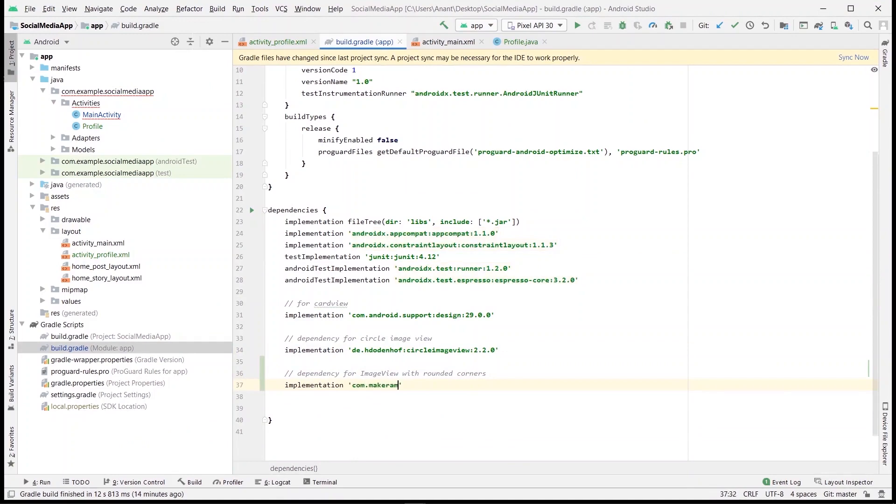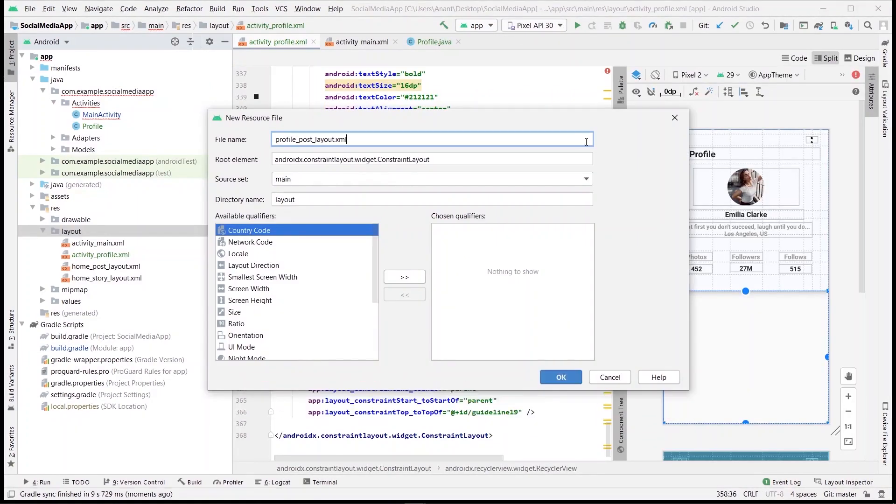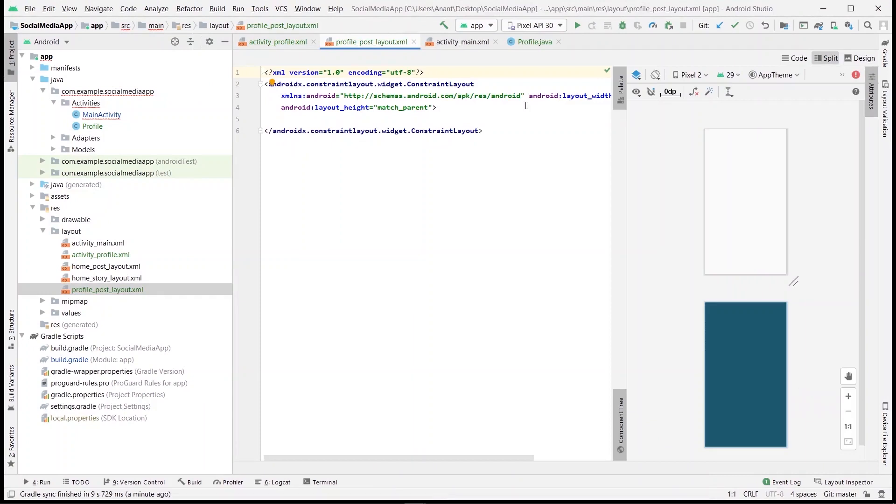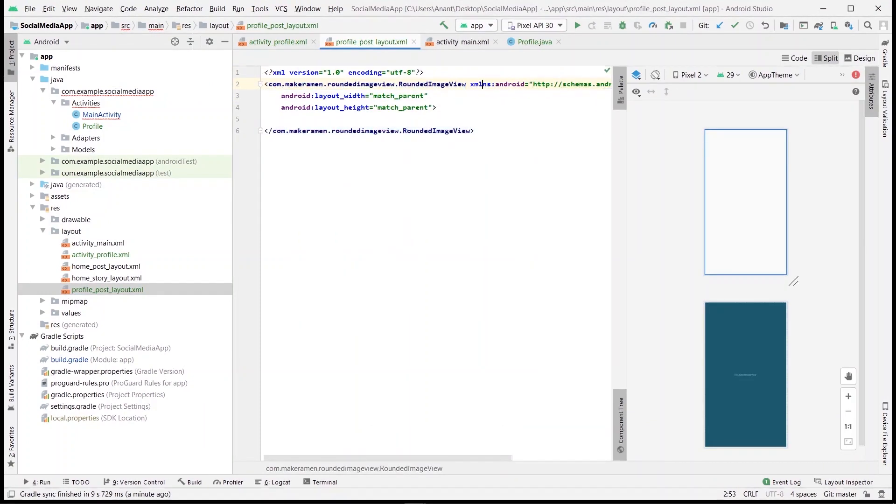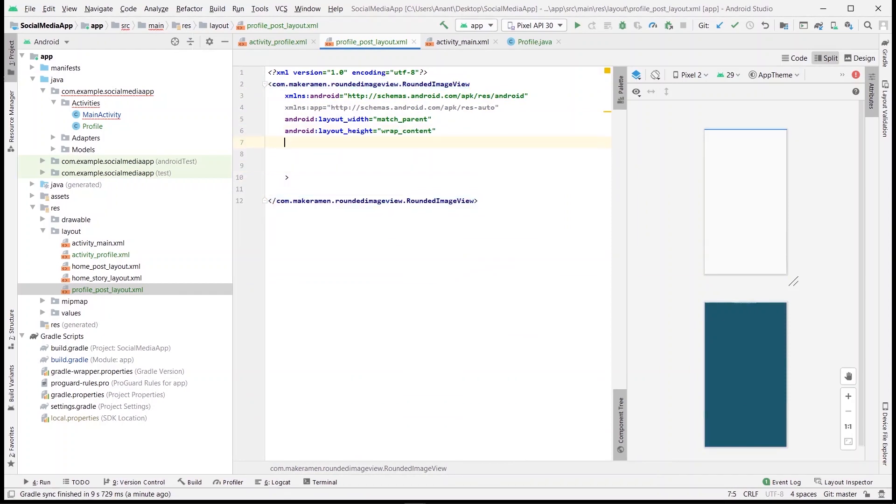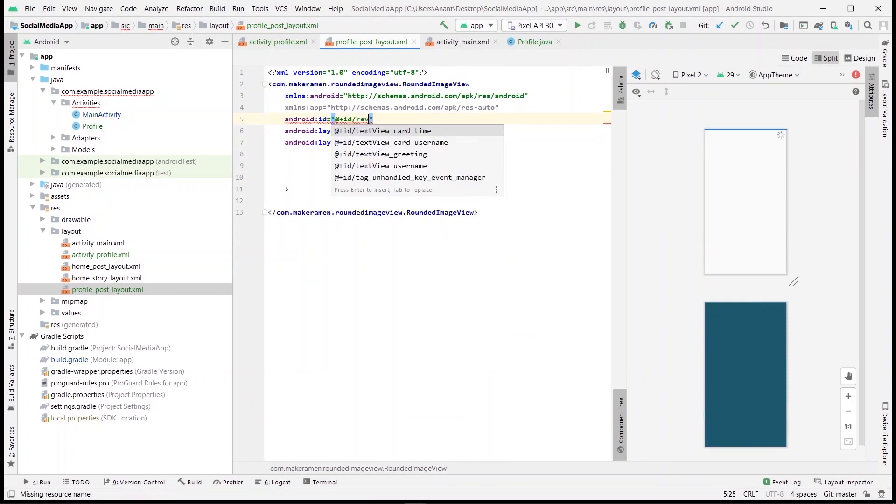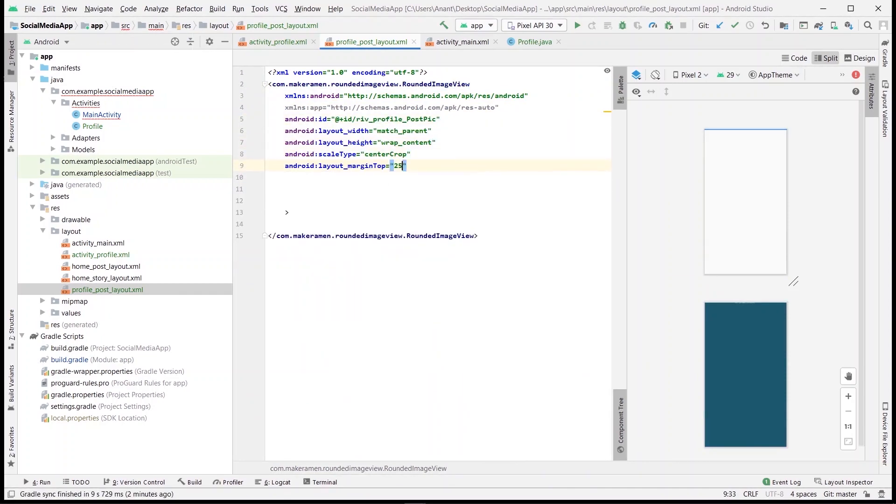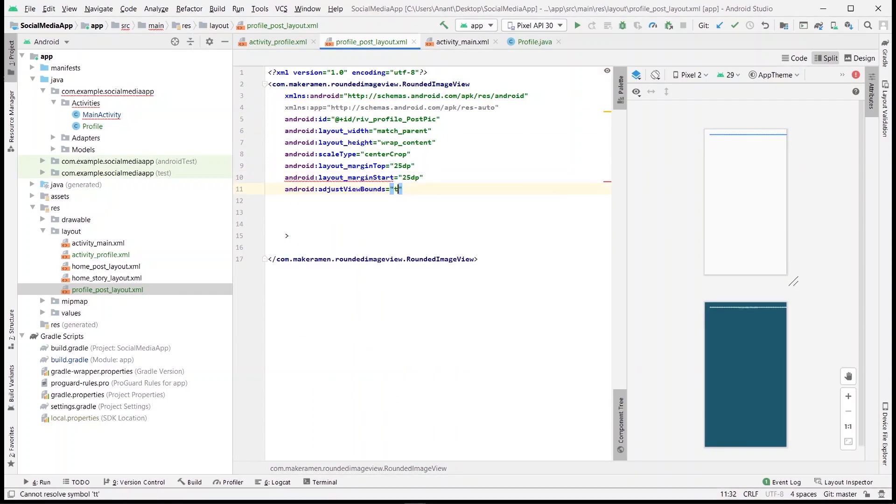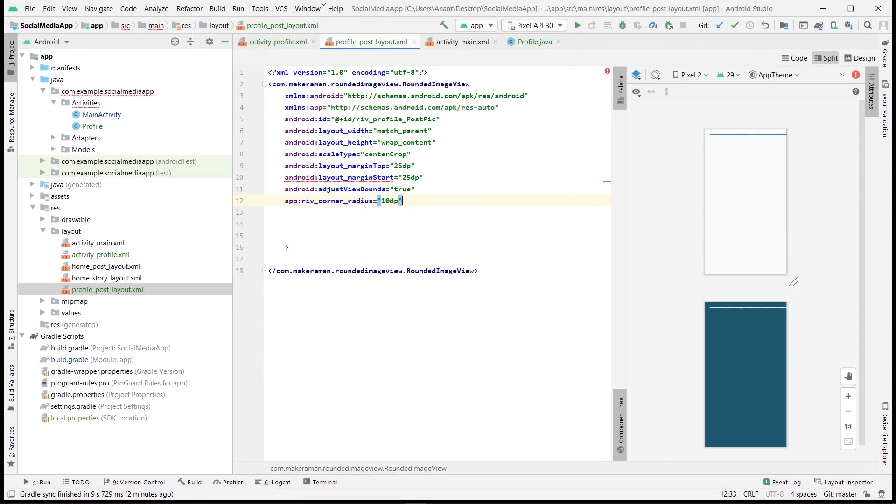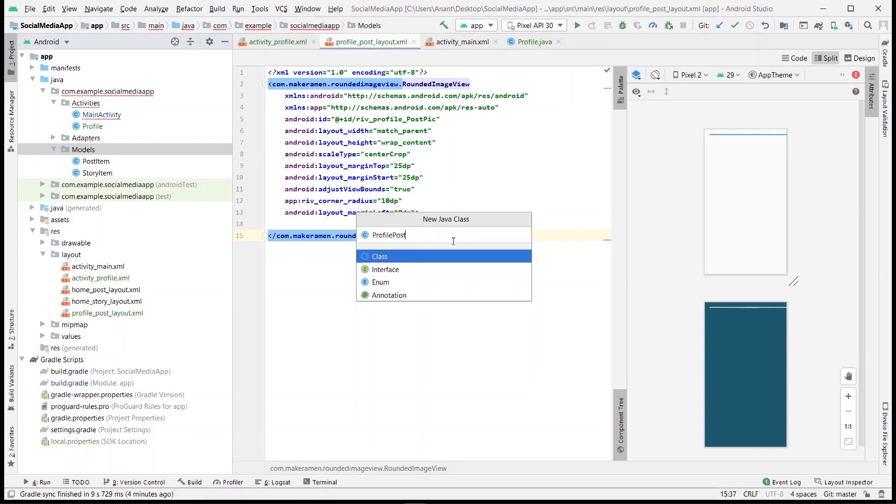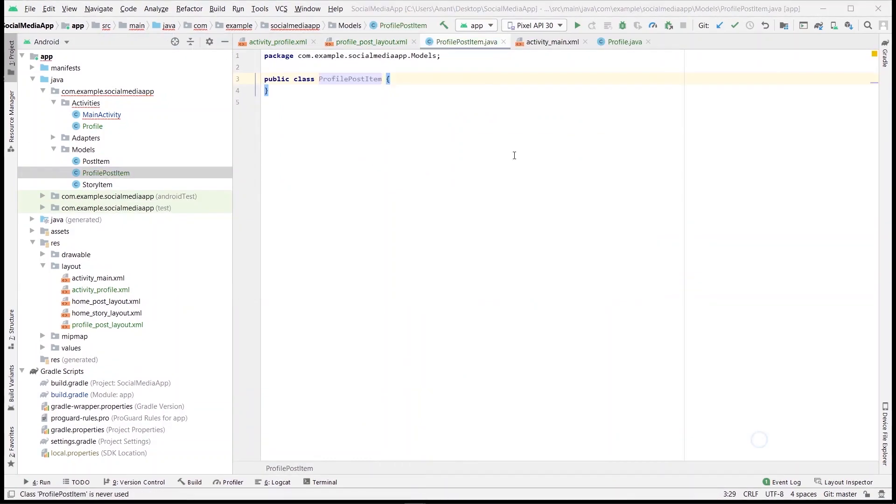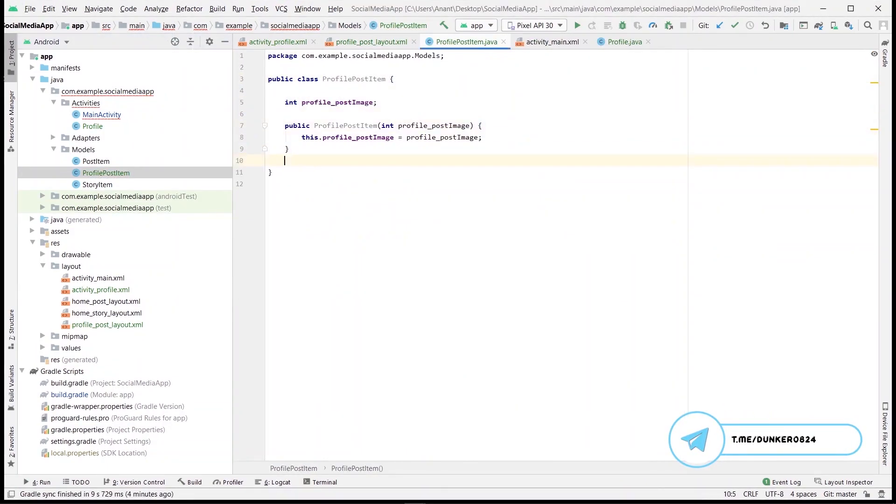For the recycler view we'll need three things: a layout for each item, model class, and the post adapter. So first we'll be creating the post layout by creating a new XML file. This would be the image view with rounded corners. We'll define properties like scale type, margin, and corner radius. Next, create a model class named ProfilePostItem which will have an int variable for image. Then we'll quickly create constructor and getter and setter functions for the same.